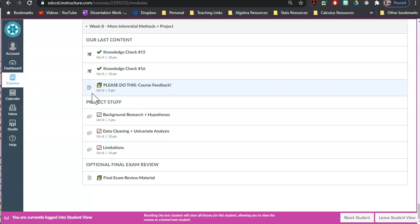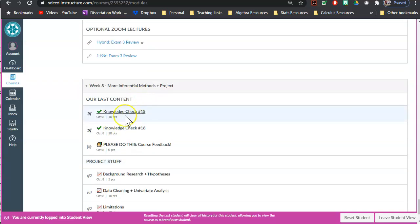And some of you, it'll be you need 100 on the project and a blah on the final to move up to this letter grade. So I'll be sending out those emails by Tuesday at the latest. So that's really the last piece of information I wanted to get you guys.